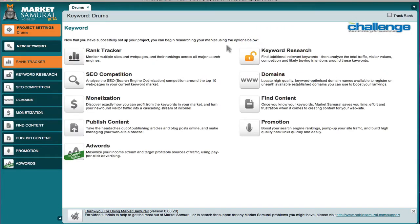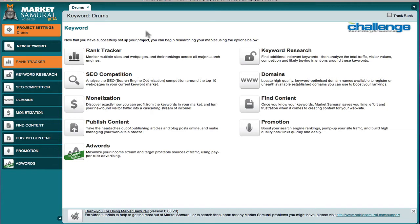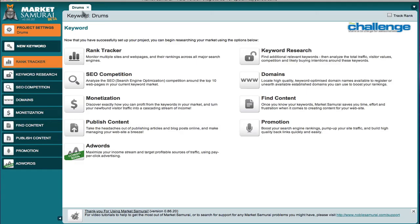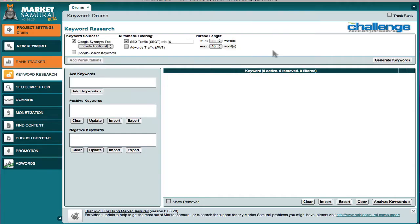And it brings me to this screen here, which is the home page, if you want to call it that, of all of the modules in Market Samurai. And on the right hand side is keyword research. So, up here you see my keyword. It's kind of a very broad keyword. And here I'm going to click keyword research.